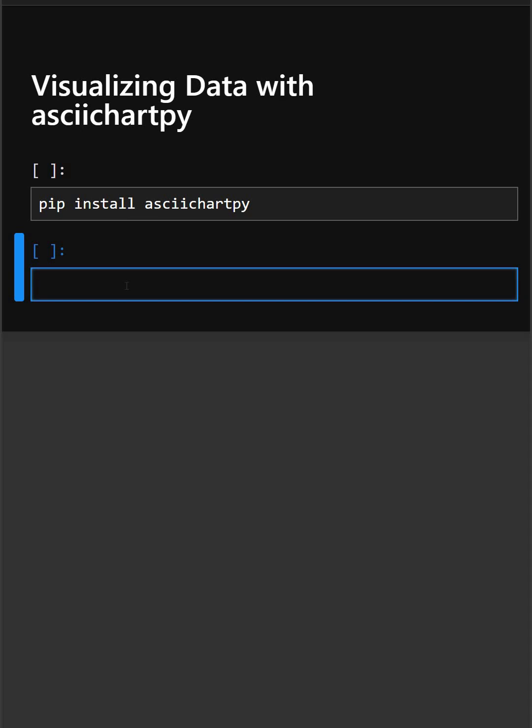Hello everyone, welcome back to our channel. We are back again with a new video. So today's library is asciichartpy. If you want to create different stylish terminal plots, you can use this very easily within two or three lines of code.